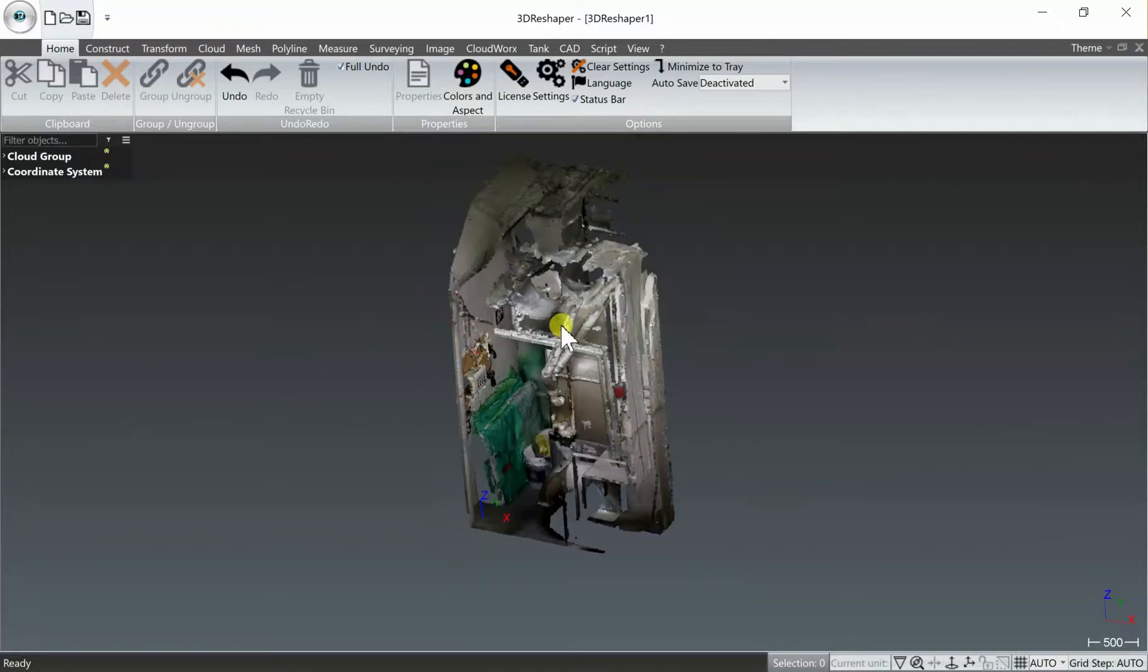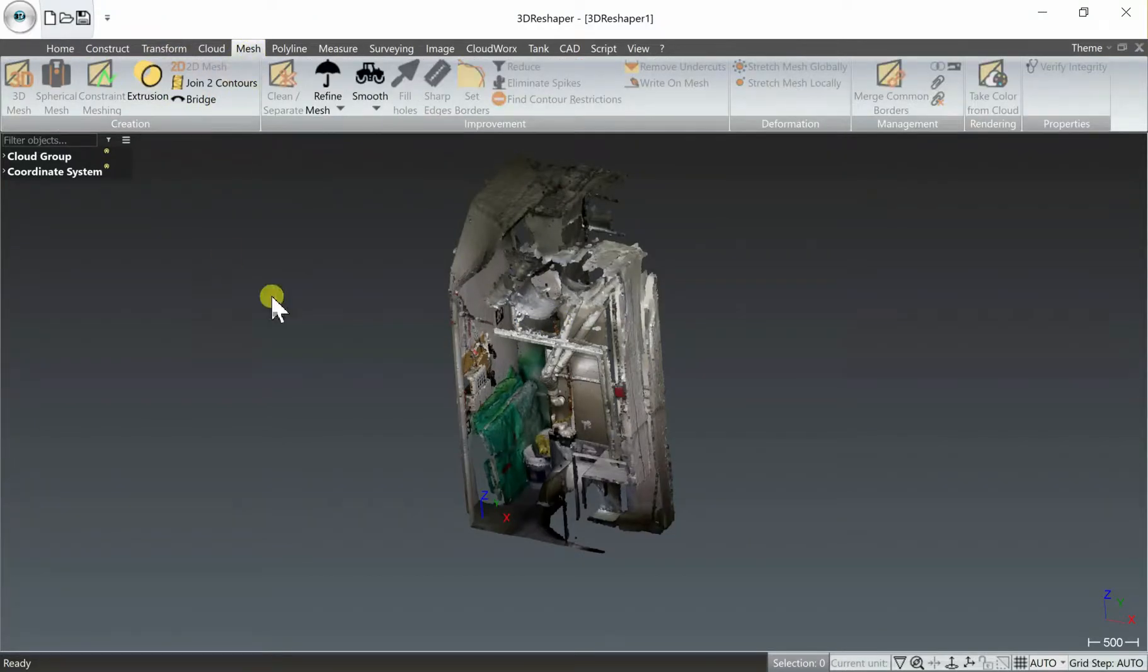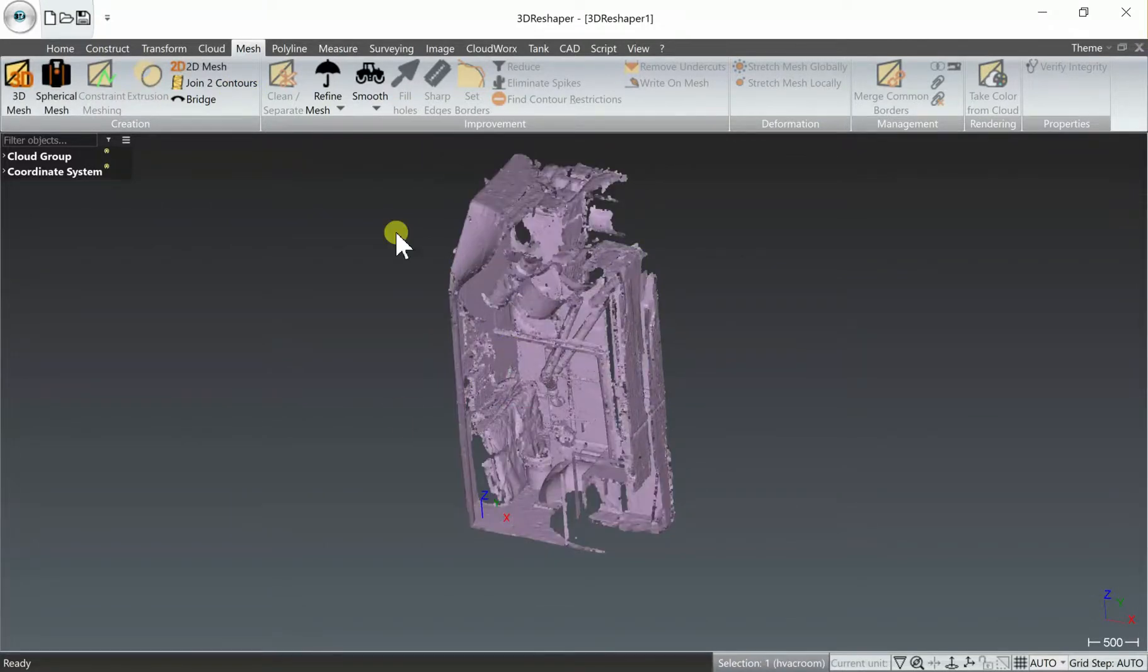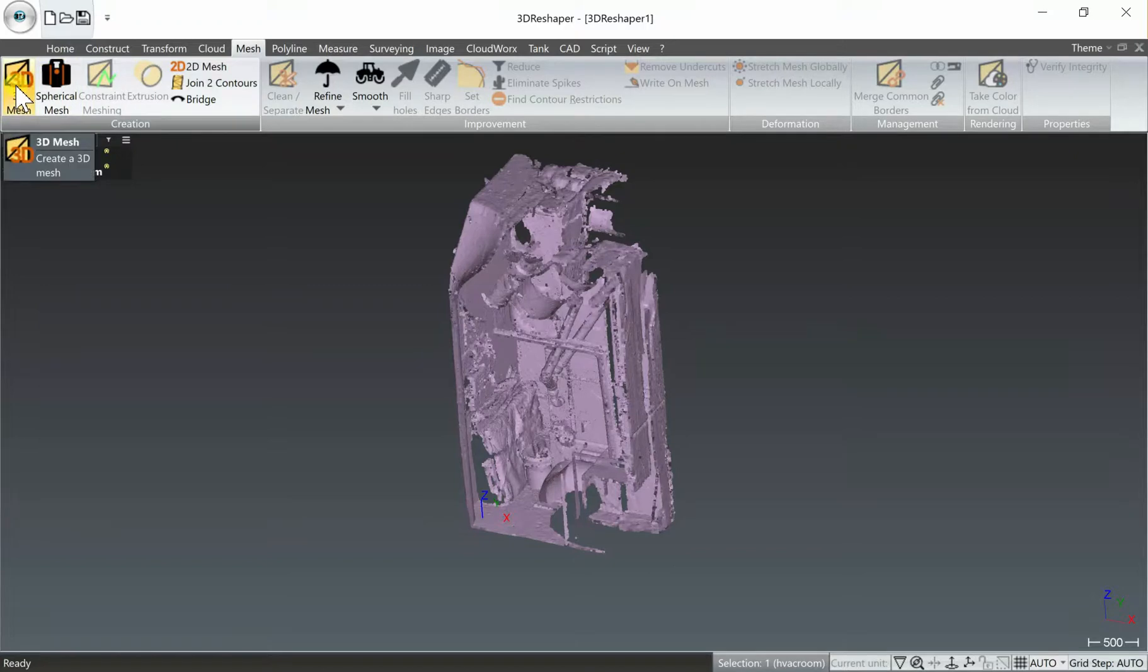So the first step in order to mesh this is to go to the Mesh tab and then click anywhere on the cloud to select the entire file, and then select 3D mesh.